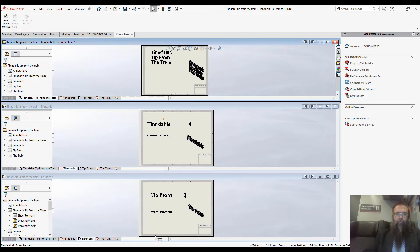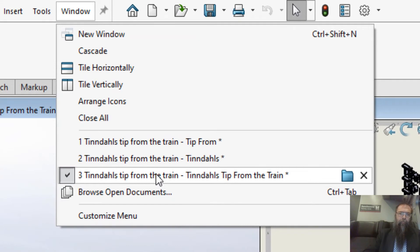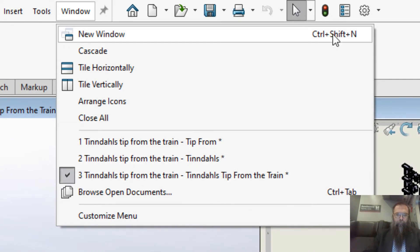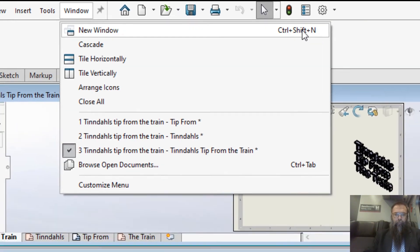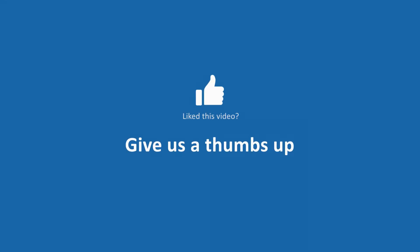If you use this a lot, I recommend setting up a shortcut — Control+Shift+N in SolidWorks.